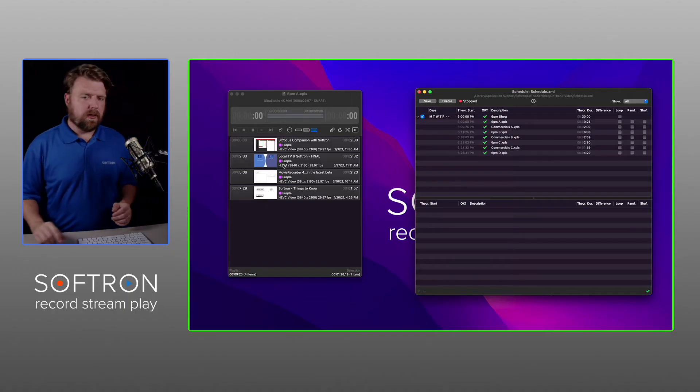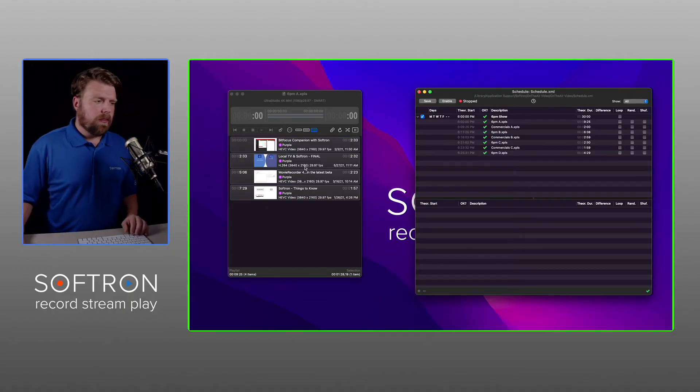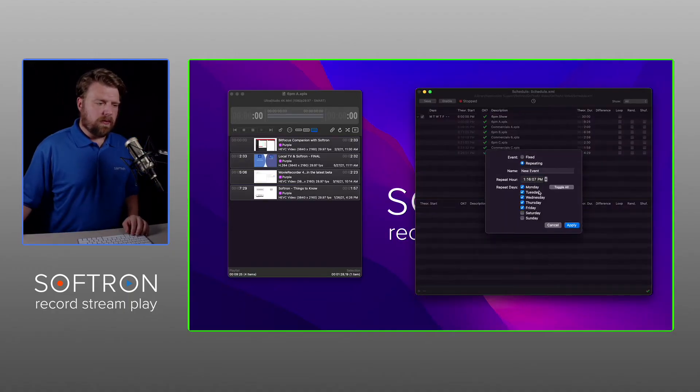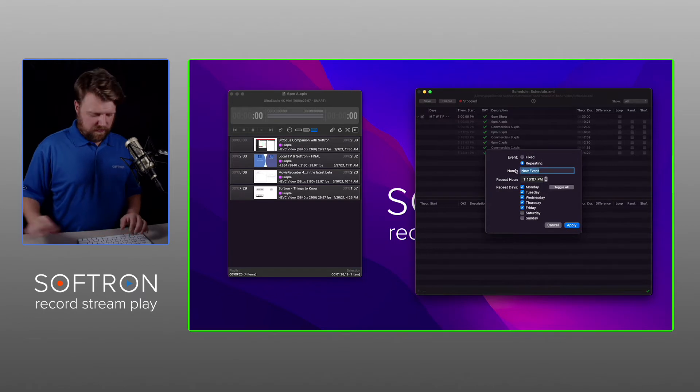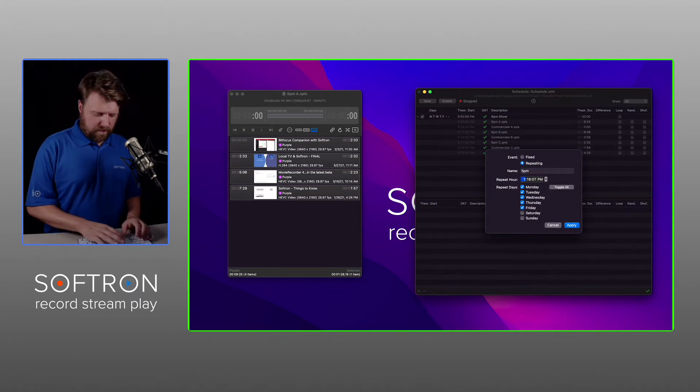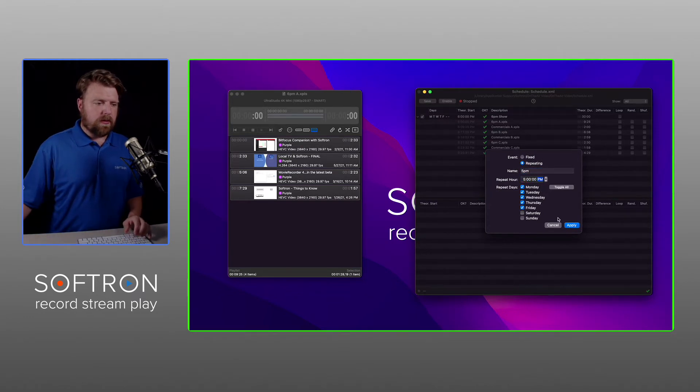Okay, so I'm going to add another event, and it's going to be a repeating event. Say 5 p.m. show, 5, and still the same days.